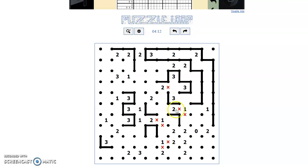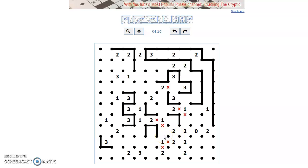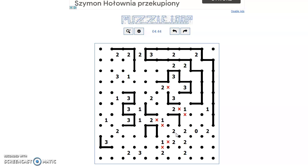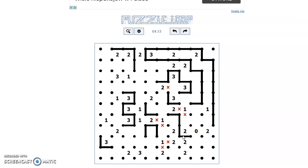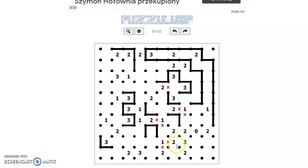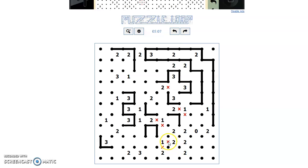We have a little problem with this situation. Here, we can't put this line because we have — this is excluded. So we must put the line here.